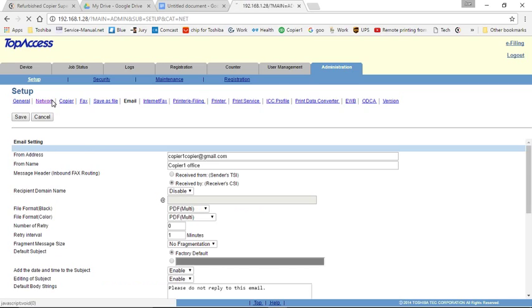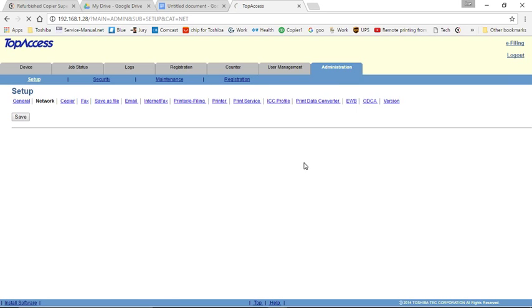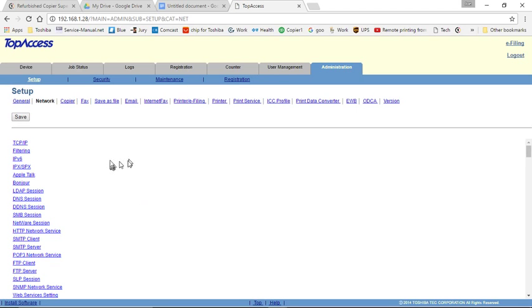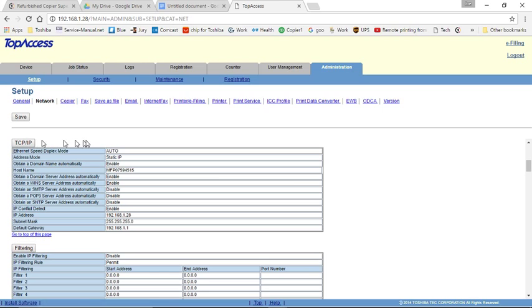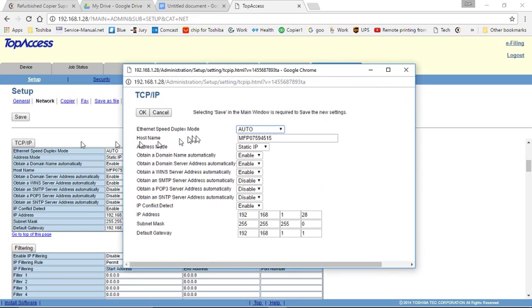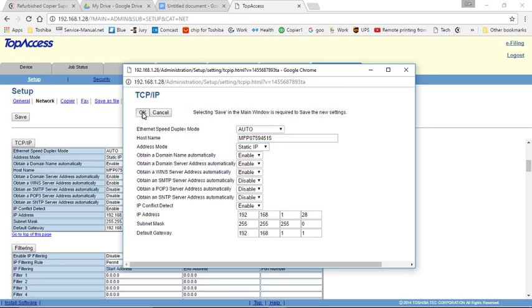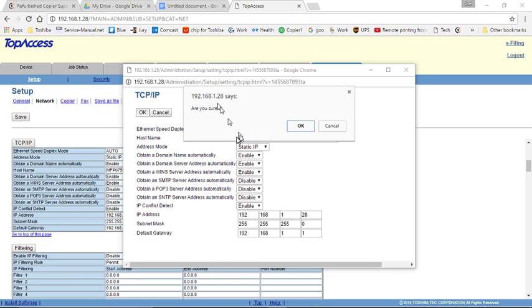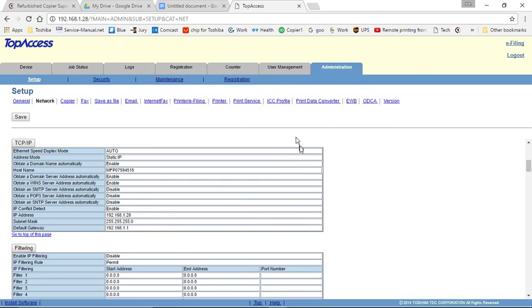Then we go to Network. There are three areas in this area to check. First one is TCP IP. We want to make that static. So if it's dynamic, you'll click on the gray box. Click on this. Change it to static. And click OK. It will ask if you were sure. Press OK.